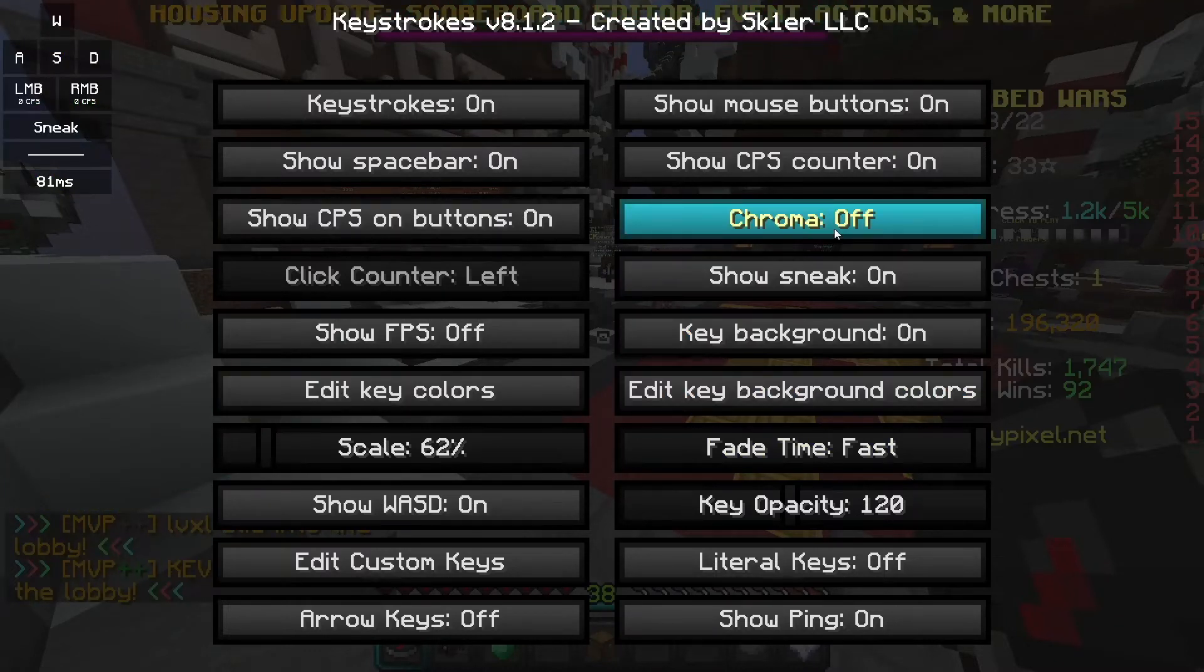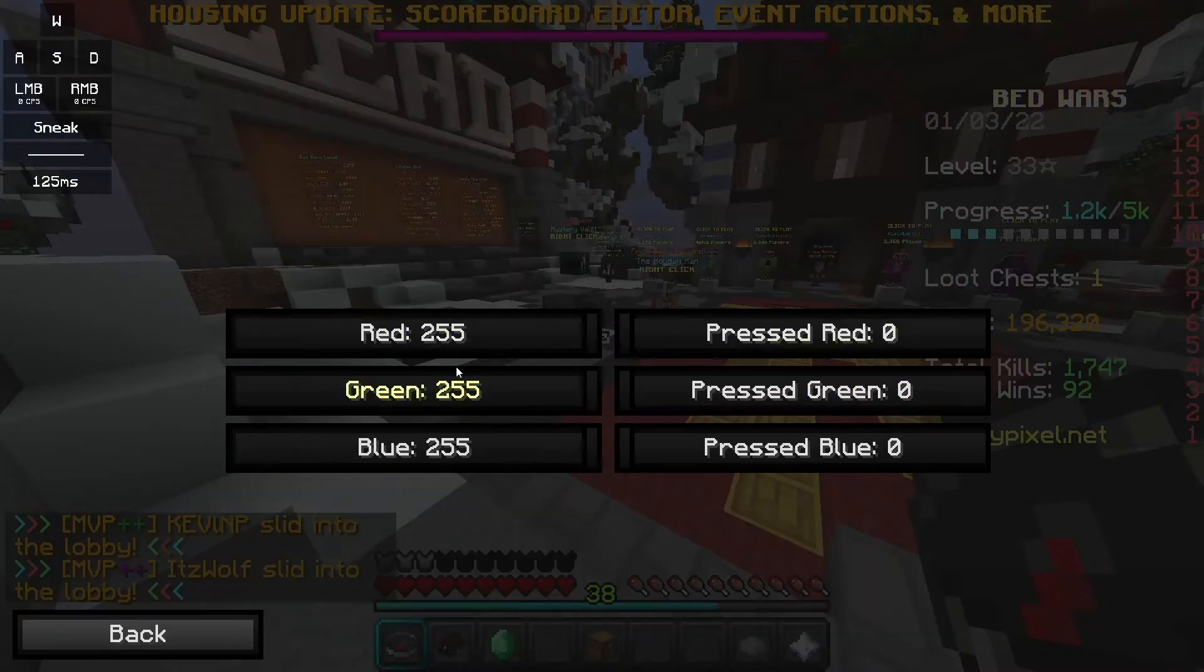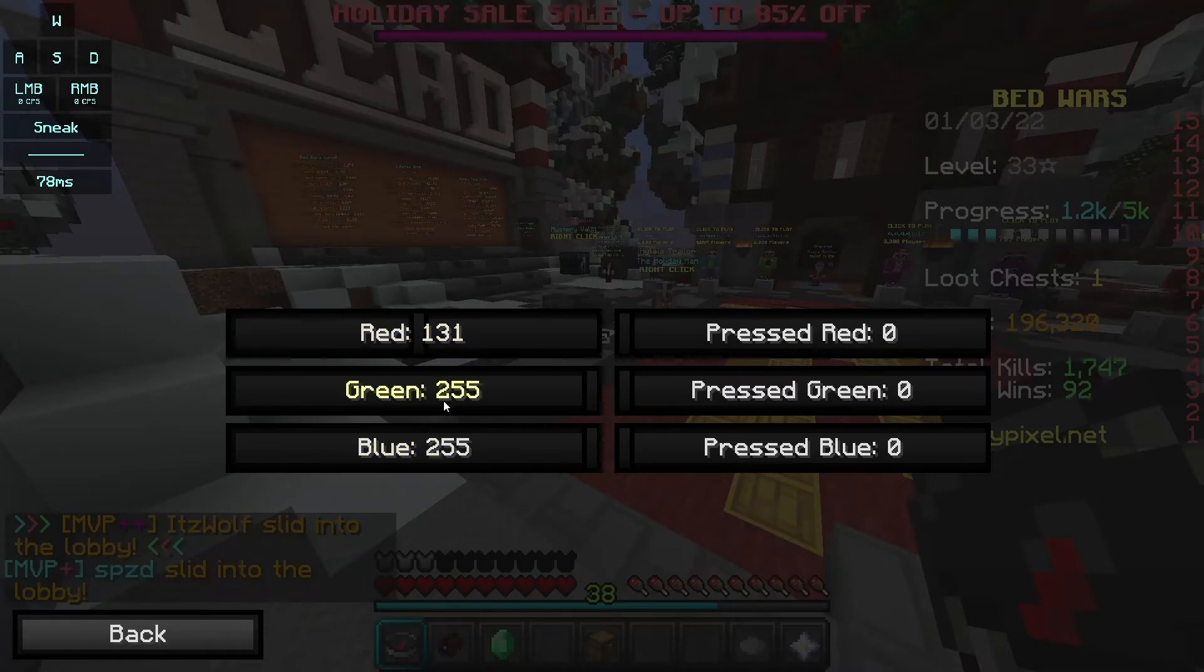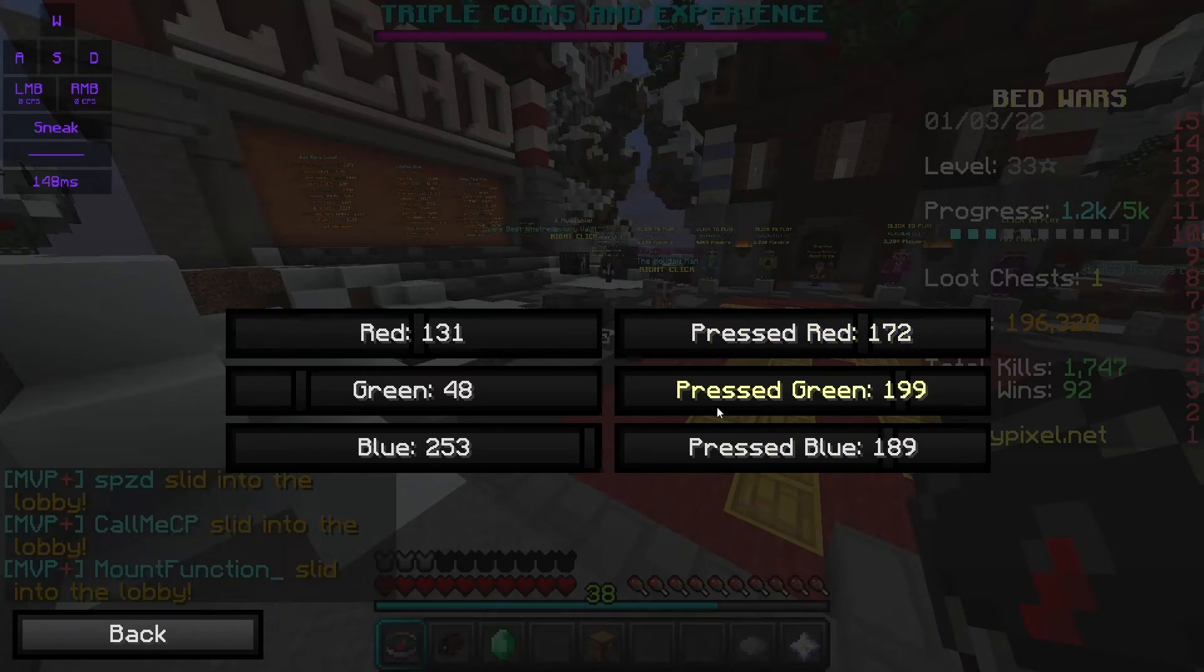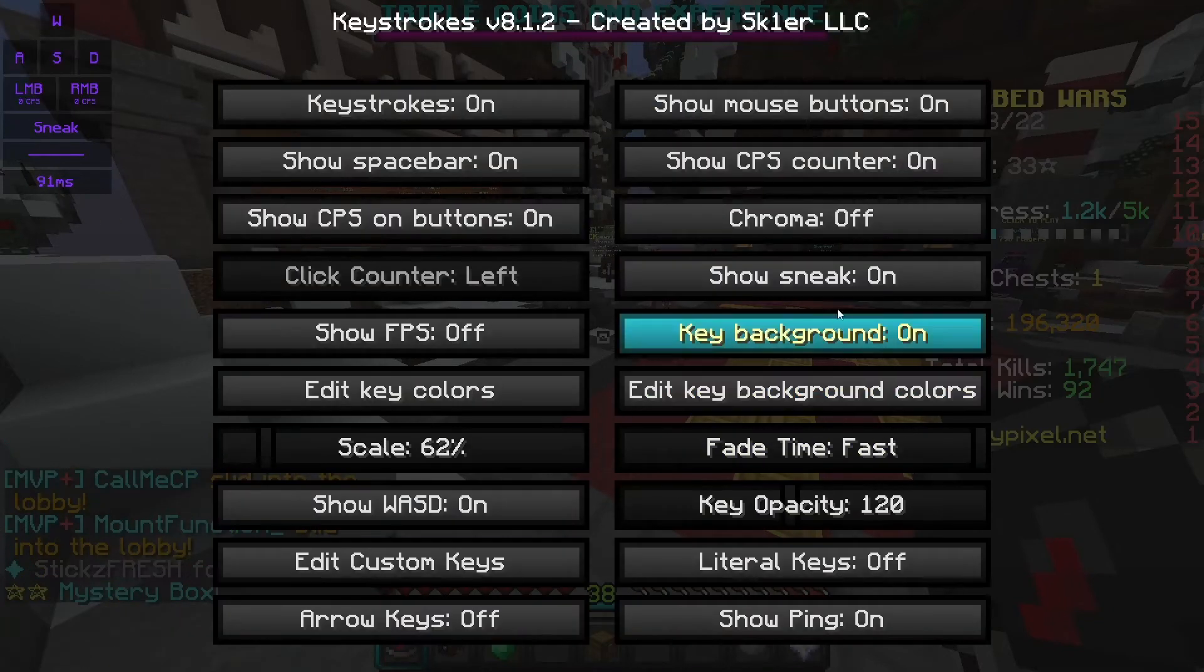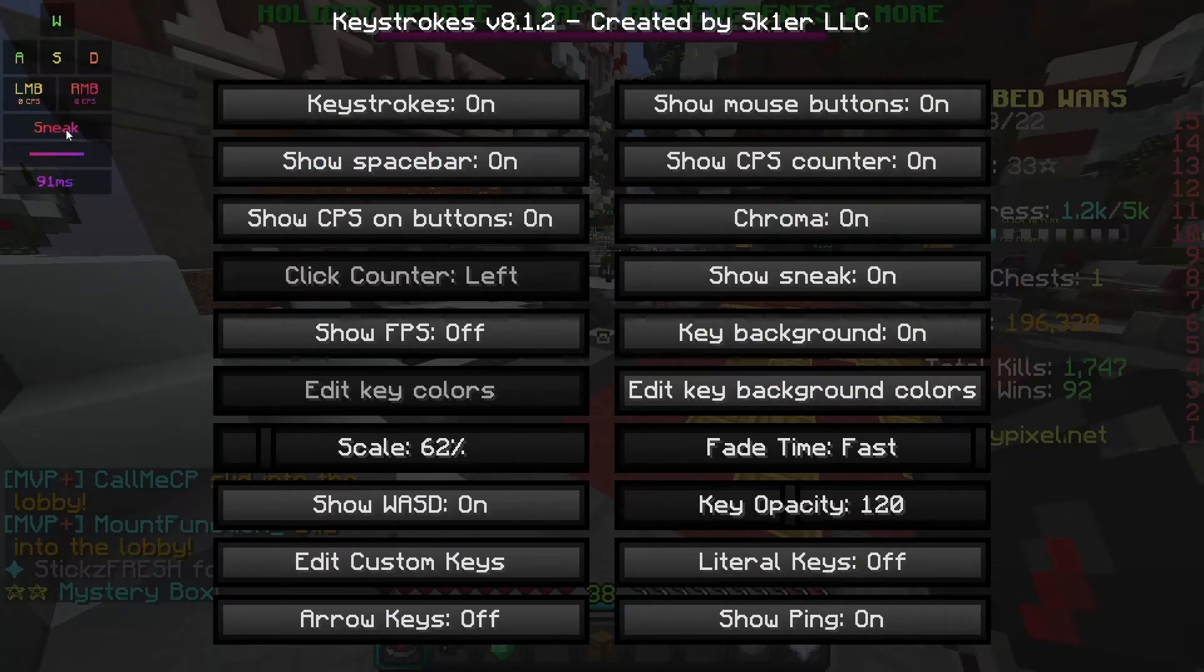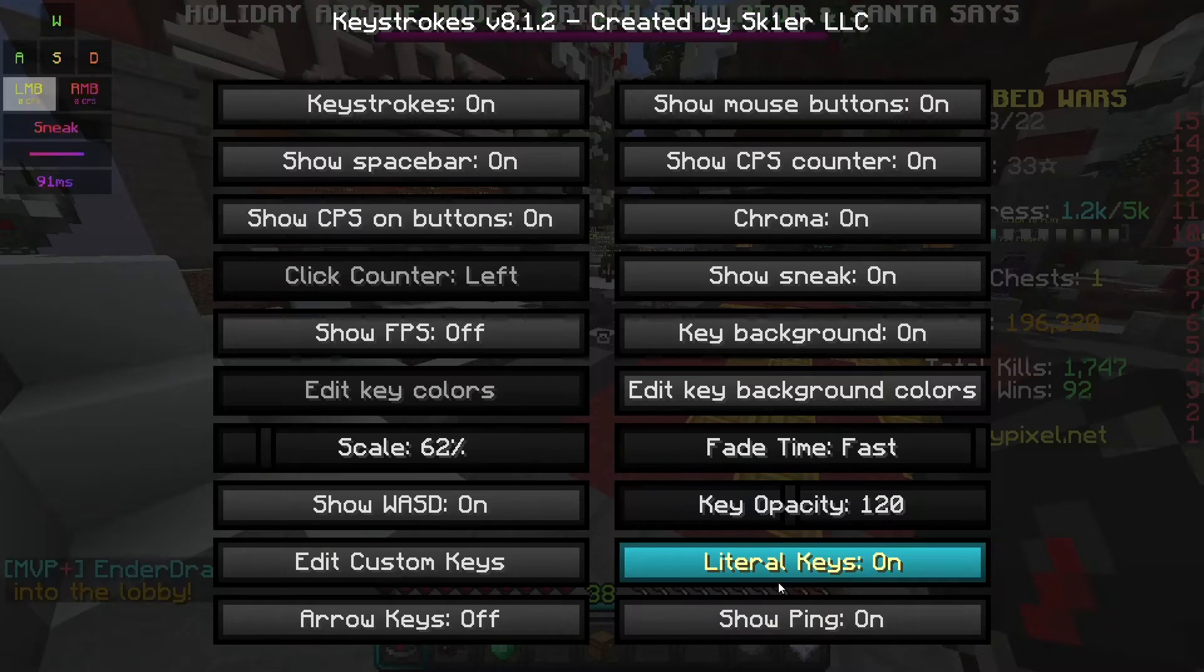You can have different things like key background. You can pretty much do everything. I have chroma on so if I turn that off it's just plain white and you can change the colors like right here if you want. When you press something too, you can do that as well. But I'm gonna turn chroma on because it looks really clean and nice.